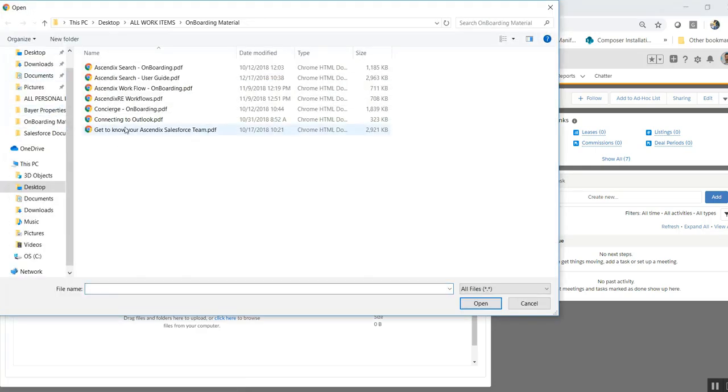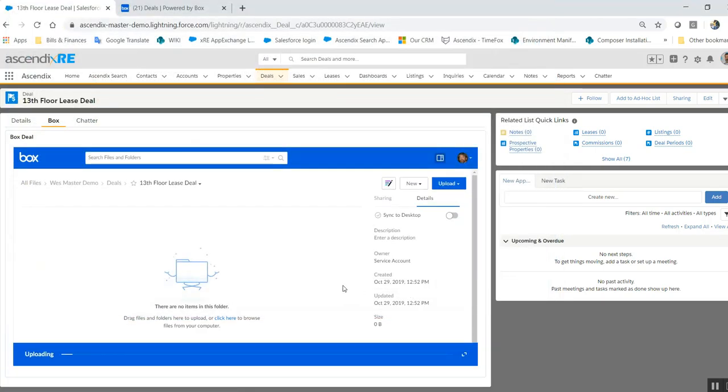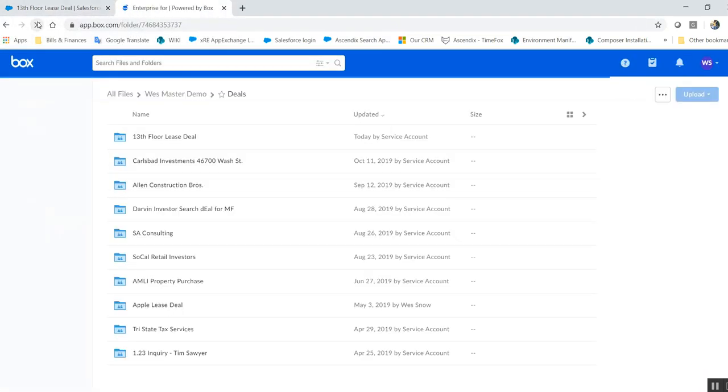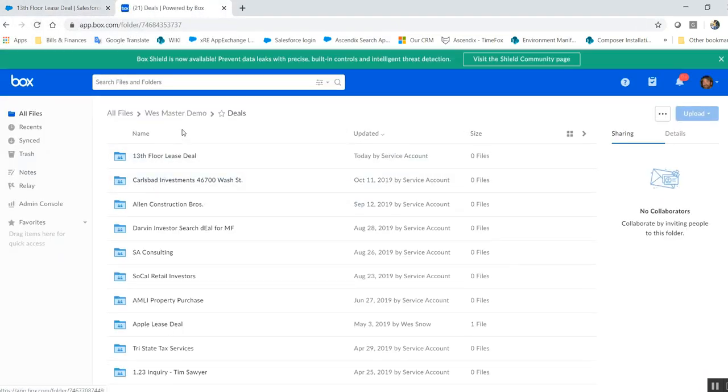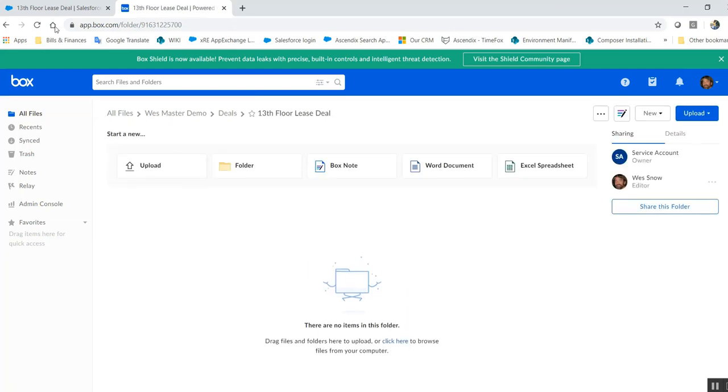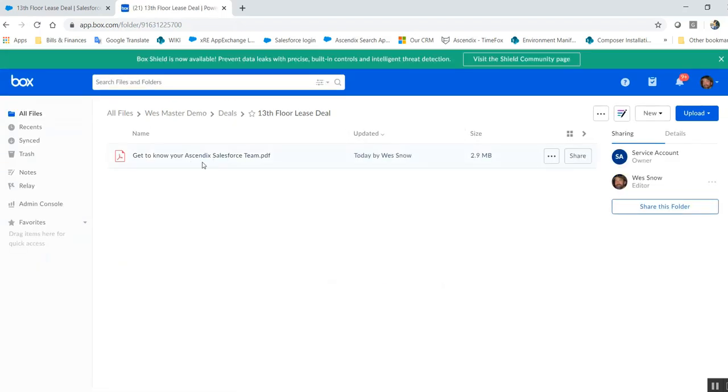So then I upload a file, and now when I refresh I should see 13th Floor Deal with the attachment that I've just uploaded. It takes a second. There it is. So think about that, let that marinate.